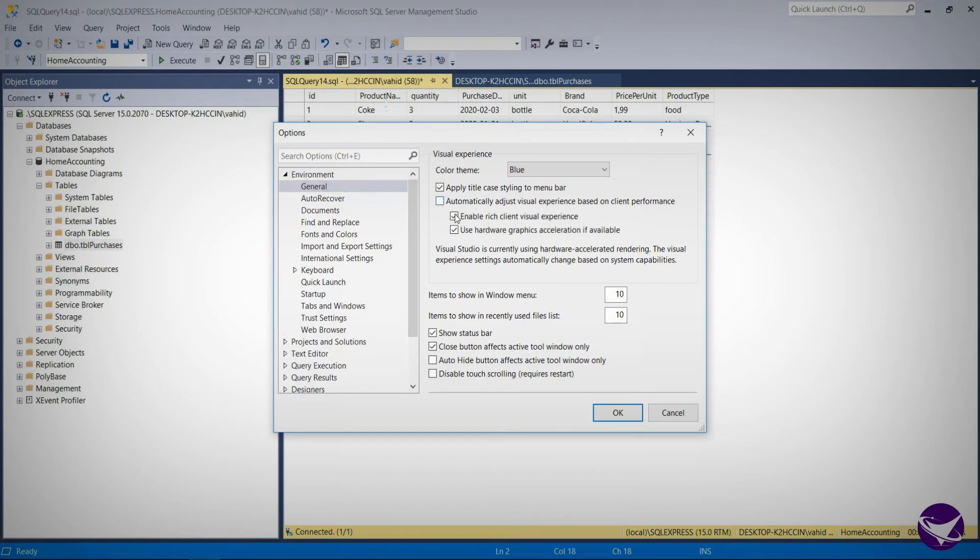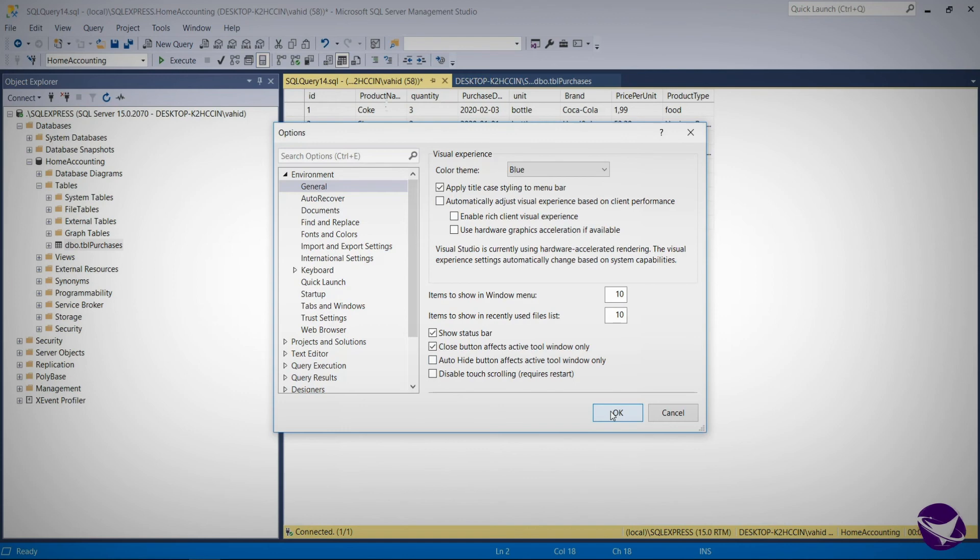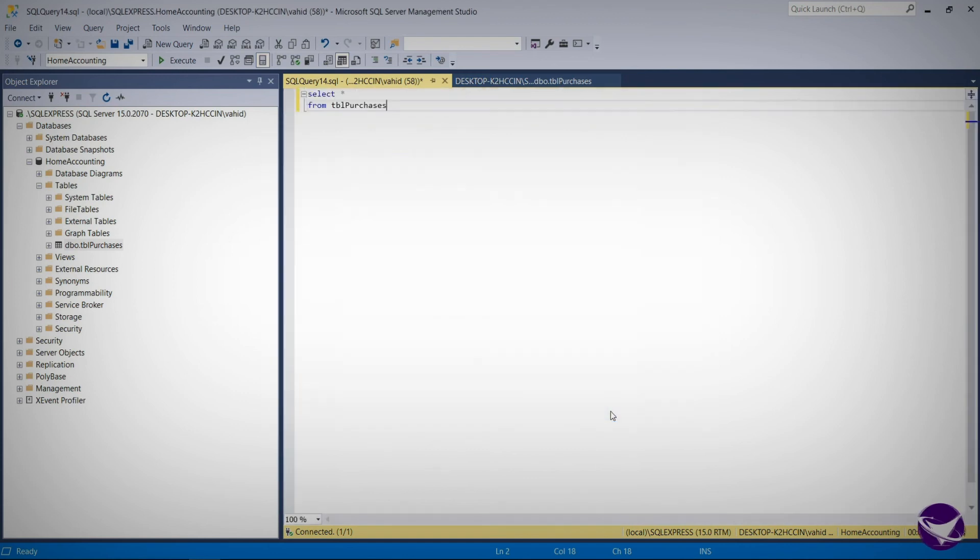So you need to untick these three, then hit ok. This should solve the issue. Let's check.